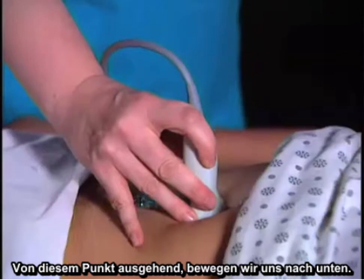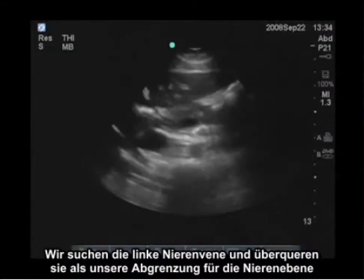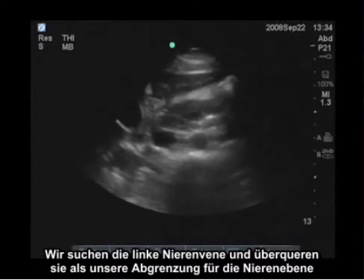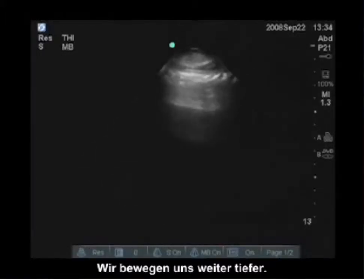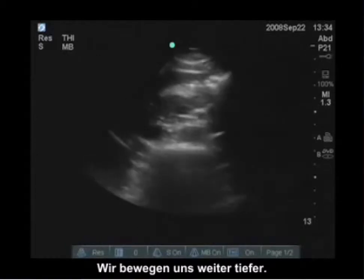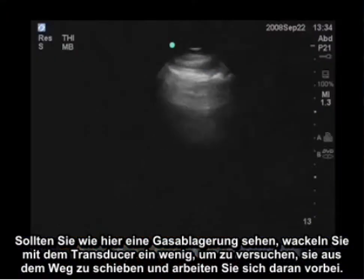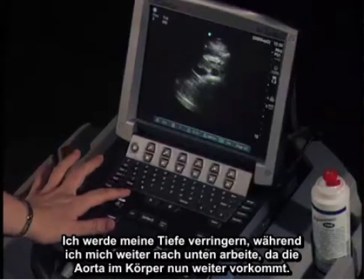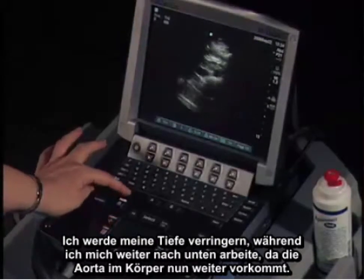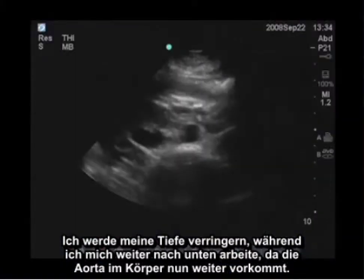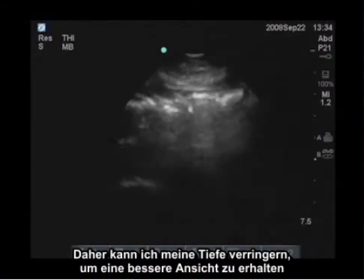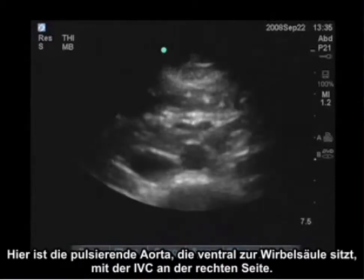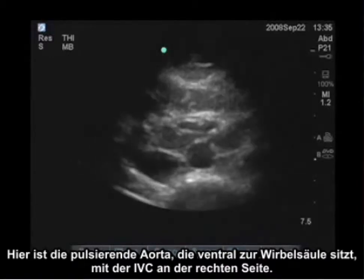From this point we're going to move down. We're looking for the left renal vein to cross over as our landmark for the renal level, and we're going to continue moving inferiorly. If you see bowel gas, just wiggle the transducer a little bit to push it out of the way and work around it. I'm going to decrease my depth as I move inferior, because the aorta is going to move anterior in the body. Here's the aorta pulsating just anterior to the spine with the IVC to the right.